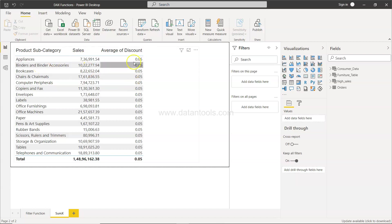Now if you see, mostly the discount that is being applied is 5% or 0.05, right? But in a real-time scenario, in a real-time data set, you will have different levels of discount.